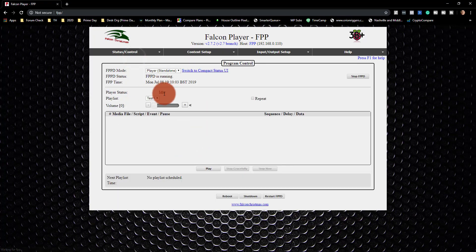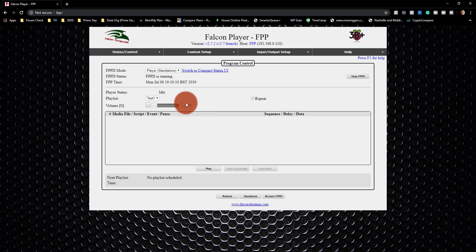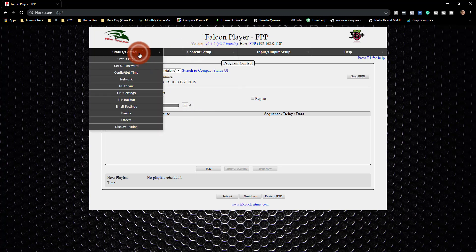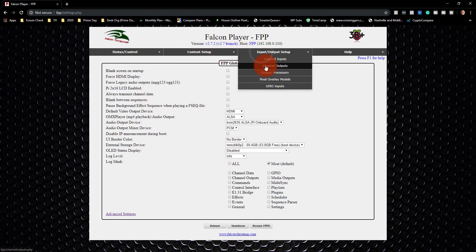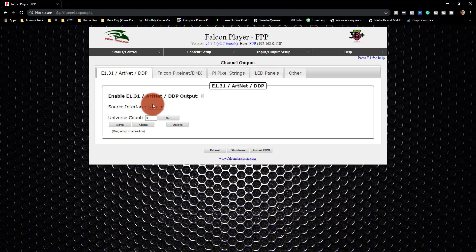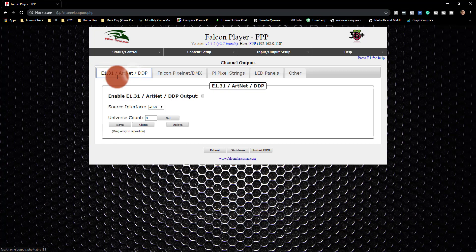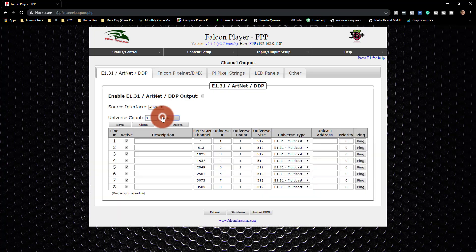And go back to Status, maybe. I'm not sure. Either way, let's go ahead, now that we've sent that over, and see if we've got things set up. So I'm going to the Settings page. No, I want to go to Output Setup, and I see that I've got E1.31, and I've got to enable it. I've got to set the interface, and I've got to set my universes.